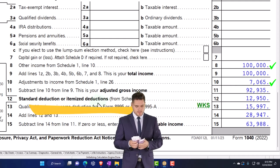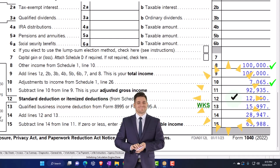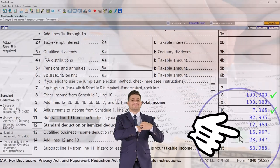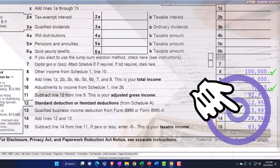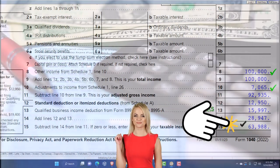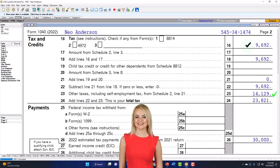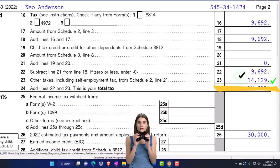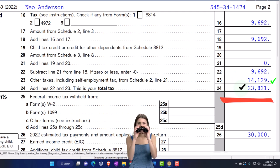There's the $7,065 which flows over to Form 1040, page 1. There's our AGI: $92,935. The standard deduction is just the standard deduction — the same whether we have a business or not. The qualified business income deduction is calculated by the software, giving us taxable income of $63,988. Page 2 calculates the federal income tax: $9,692, plus self-employment tax of $14,129, for a total of $23,821.